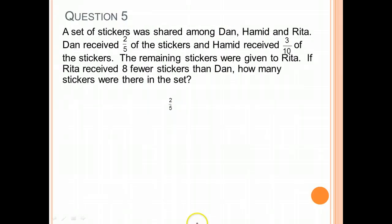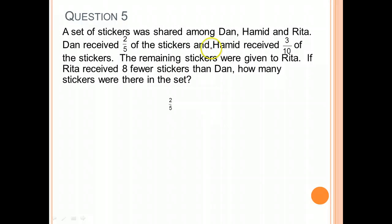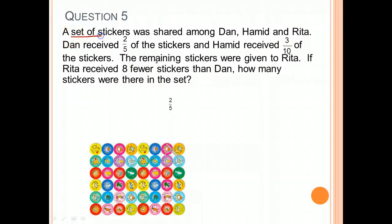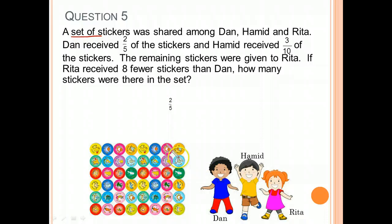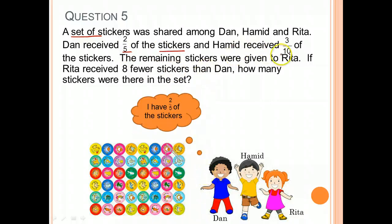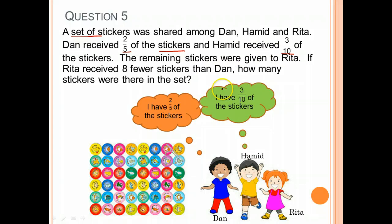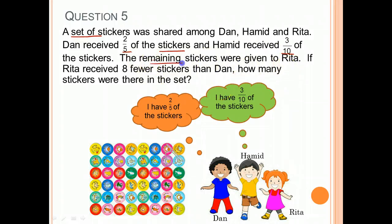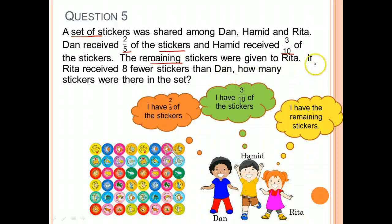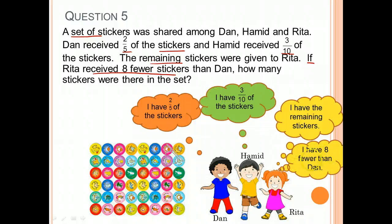Let's look at Question 5. A set of stickers was shared among Dan, Hamid, and Rita. Dan received 2/5 of the stickers and Hamid received 3/10 of the stickers. The remaining stickers were given to Rita. If Rita received 8 fewer stickers than Dan, how many stickers were there in the set? We know Dan received 2/5, Hamid received 3/10, and Rita has the remaining stickers — 8 fewer than Dan.